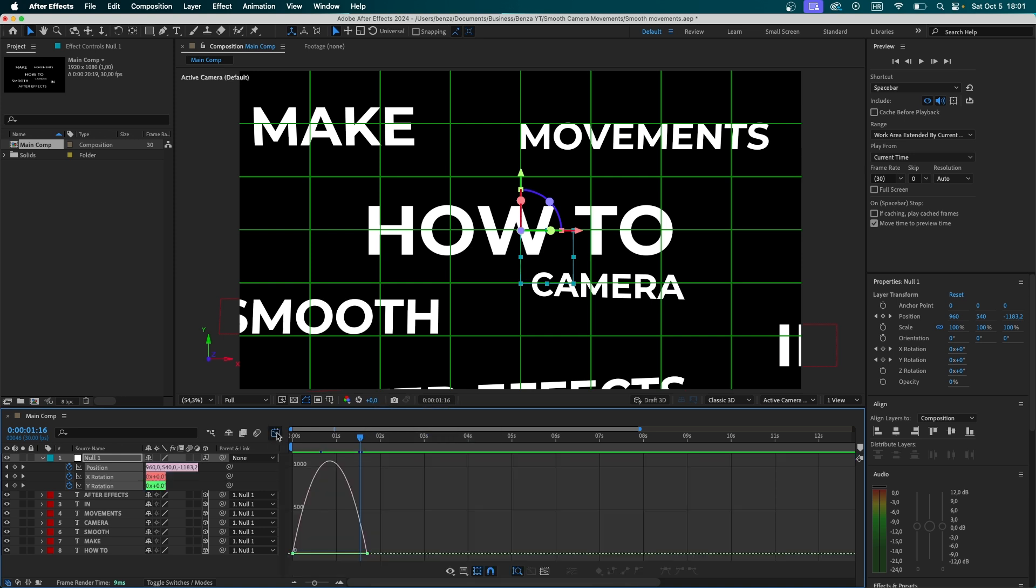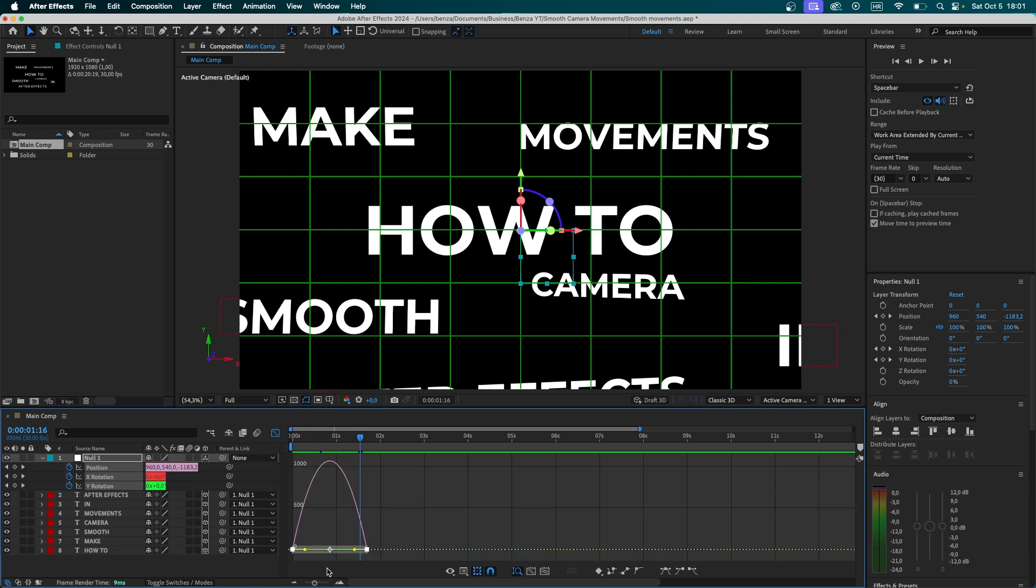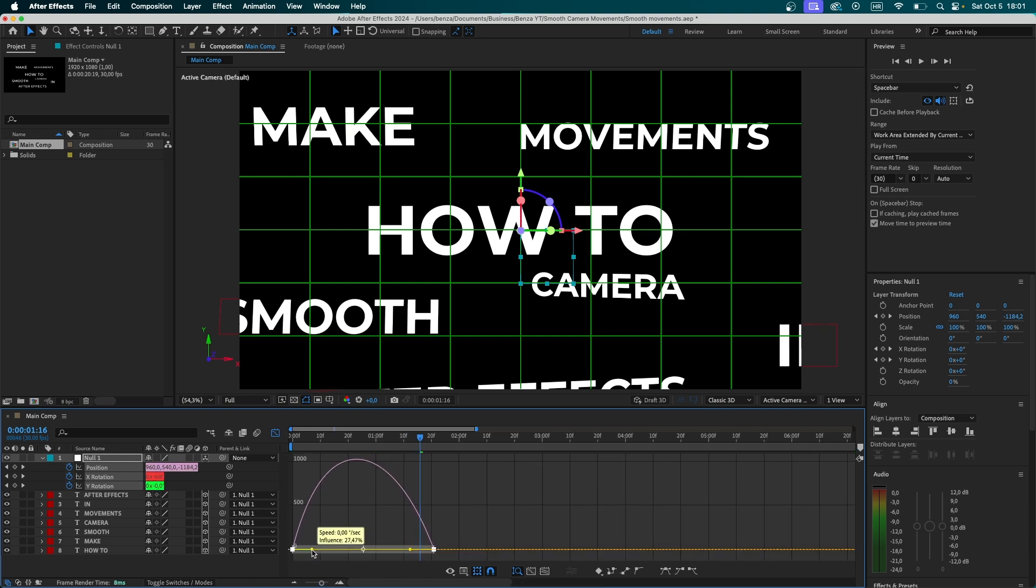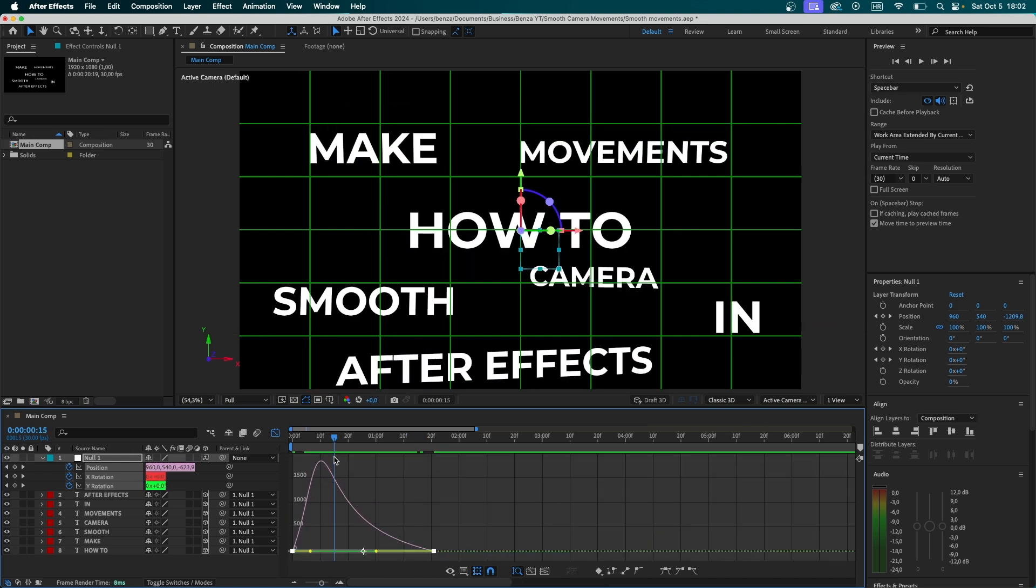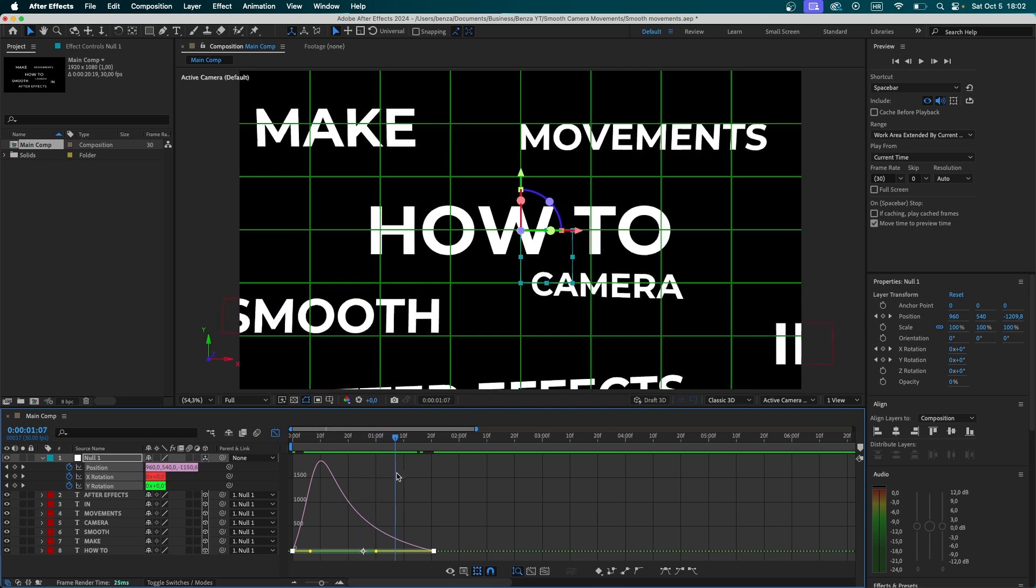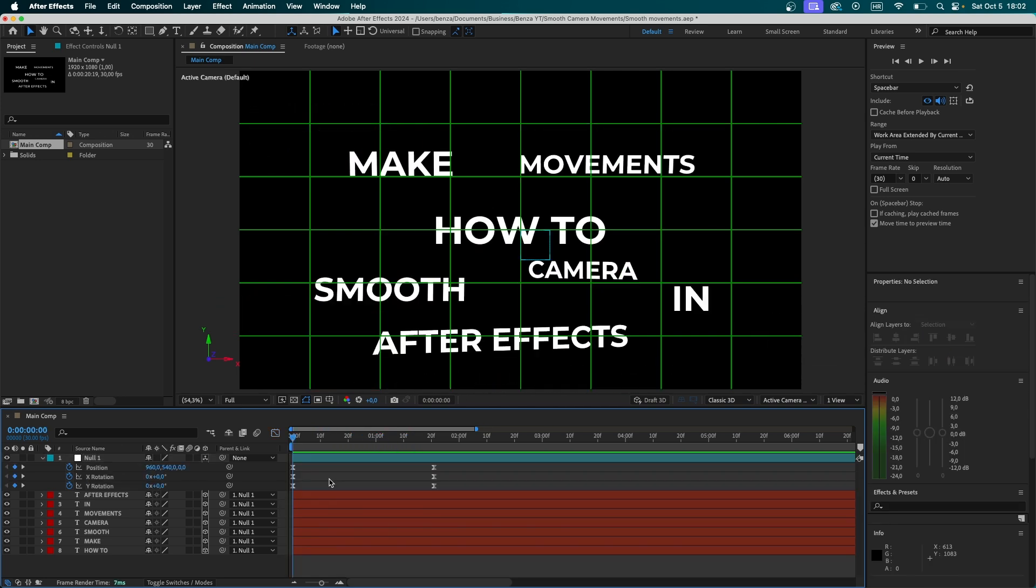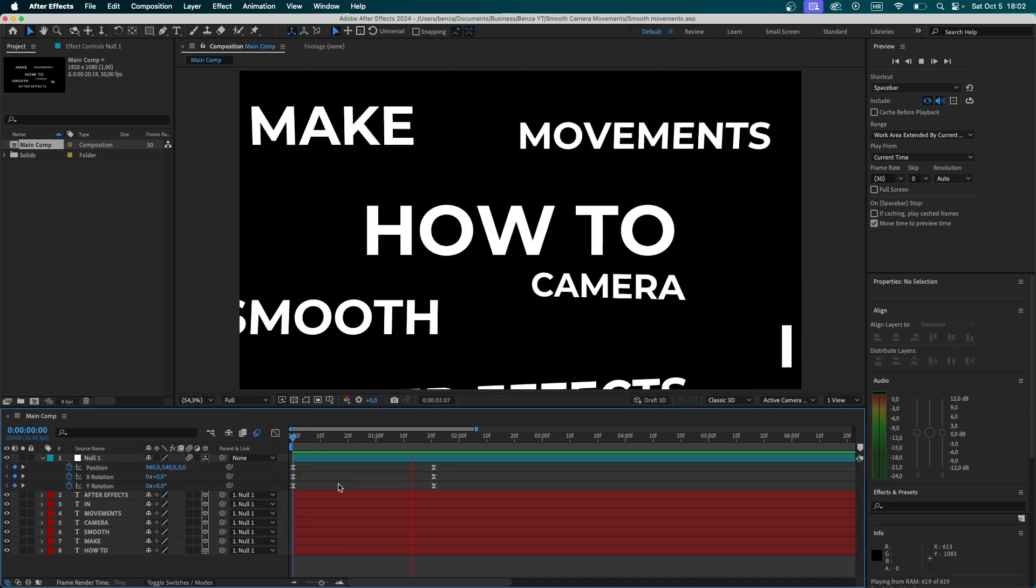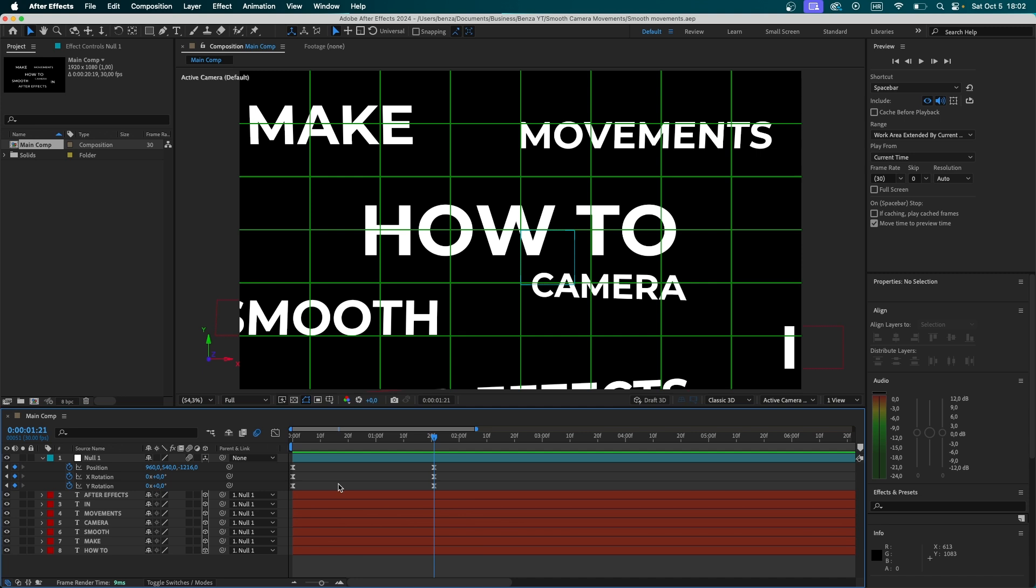Now, we can go to the graph editor, select the graph, zoom in a little, and now, for example, we can make the movement start a bit faster and make it slower when it's coming to an end. We can also turn motion blur on right here, and now when we play the video, we're going to see how it looks much better.